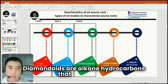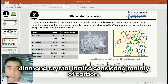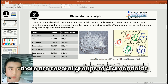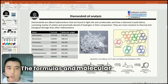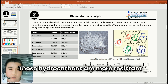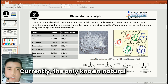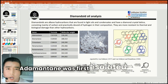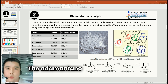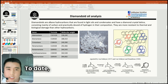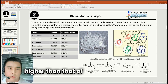Diamondoids are alkane hydrocarbons that are found in light oils and gas condensates and have a diamond crystal lattice consisting mainly of carbon. As you can see in the table, there are several groups of diamondoids such as adamantanes, diamantanes, trimantanes and so on, with their formulas and molecular weights presented here. These hydrocarbons are more resistant to thermal and biological destruction than other hydrocarbons. Currently, the only known natural source of adamantane is crude oil. Adamantane was first isolated from oil of the Chordonine field before it was synthesized in the laboratory, and it occurs in oil in low concentration. To date, about 30 hydrocarbons of the adamantane series have been found in oil, the total content of which is 10 or more times higher than that of adamantane itself.